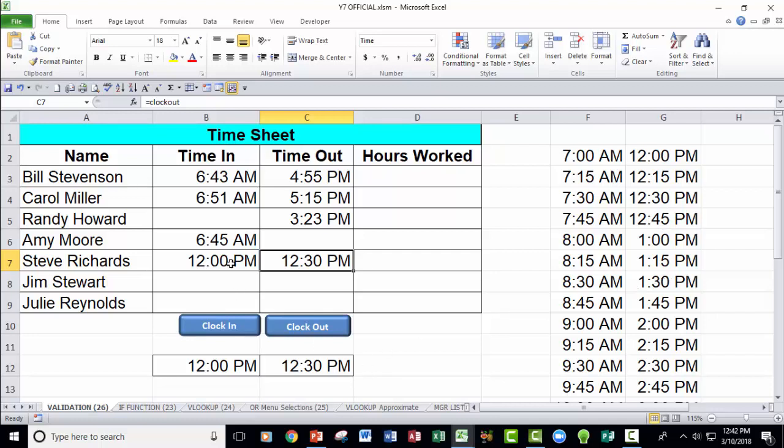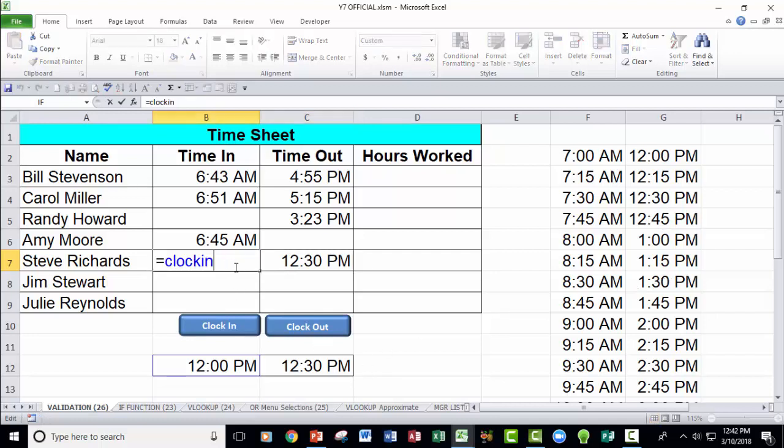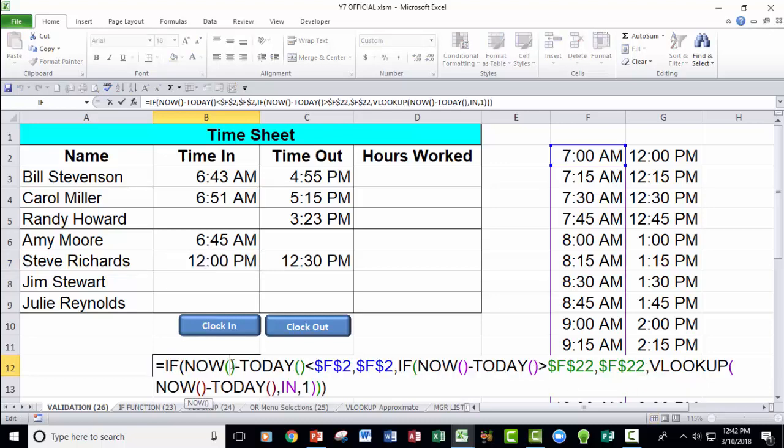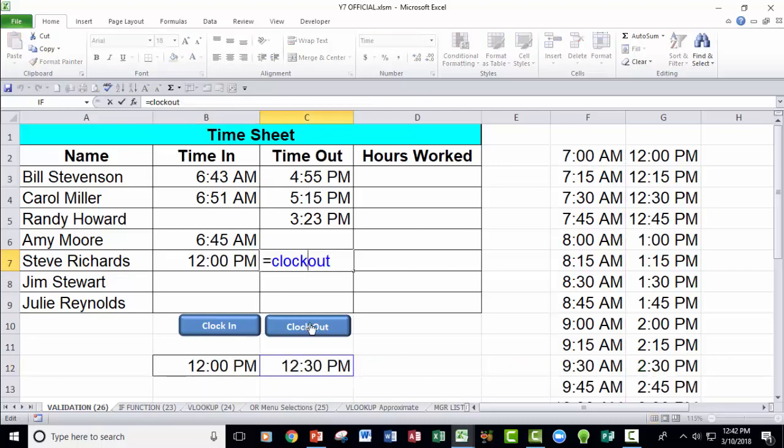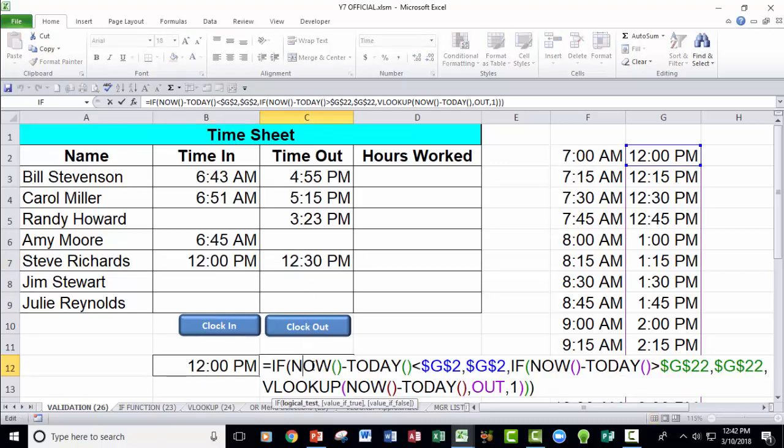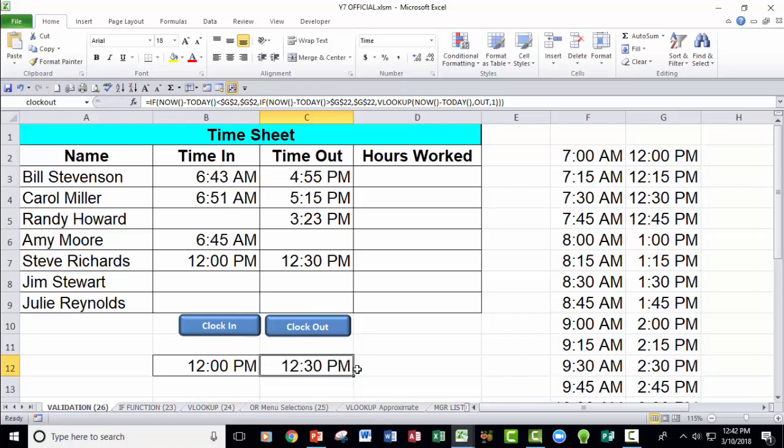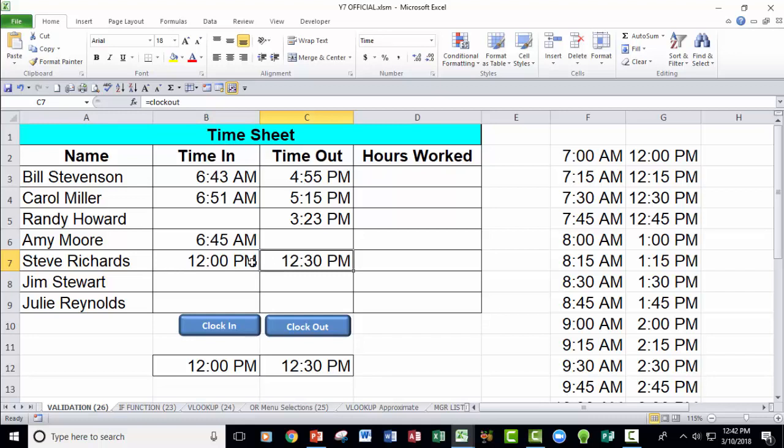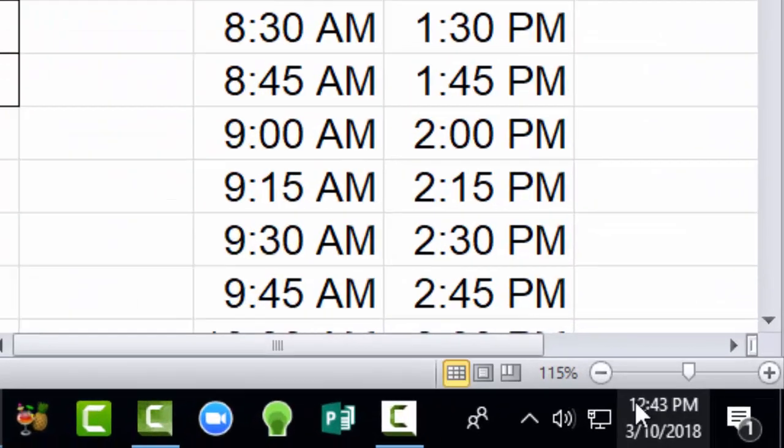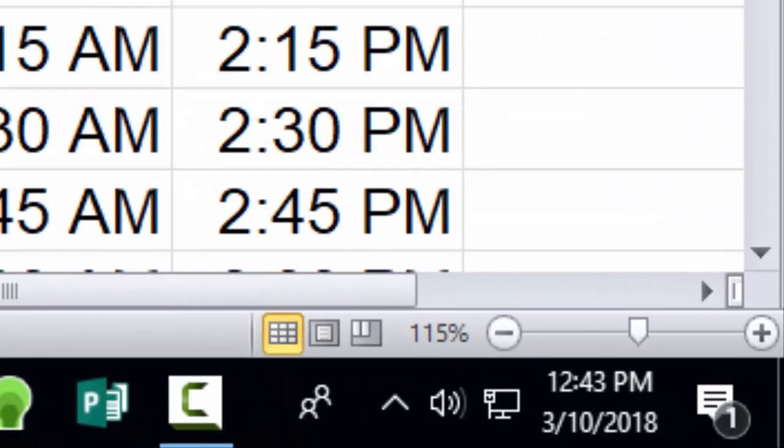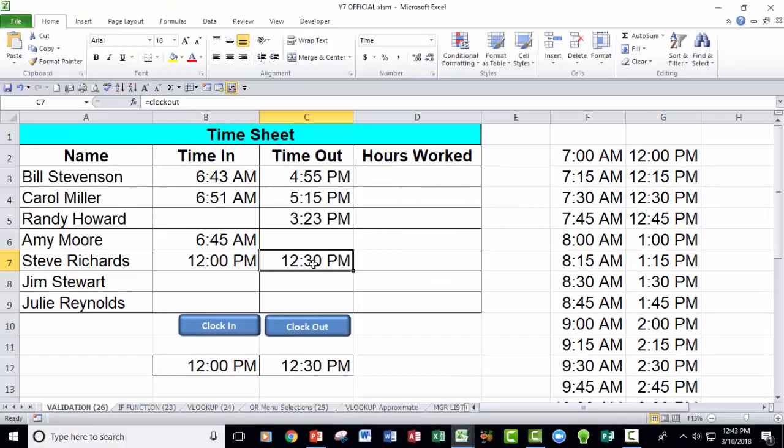Now the problem with leaving them like this, clock in refers to this, clock out refers to this, is that these now functions and today functions are dynamic. So these would continue to change all along while the clock moved throughout the day. Like in two minutes here, this thing would switch if I hit a refresh or recalculate to 12:45. I don't want it to do that.